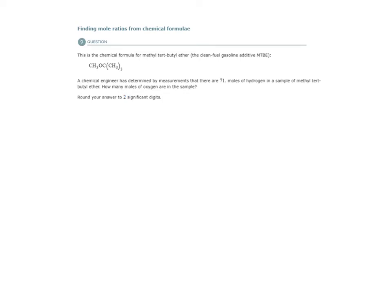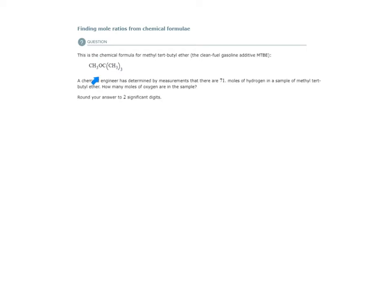Let's look at our chemical formula. Here it is. It looks pretty complex, but we know how to break down this chemical formula to get the total number of carbon, hydrogen, or oxygen atoms in one molecule of this.